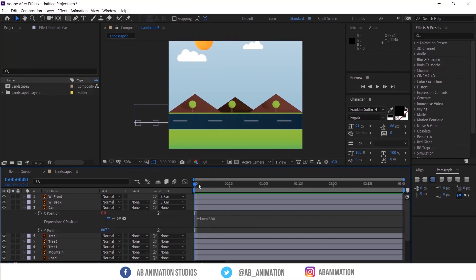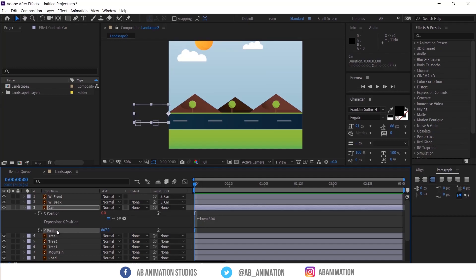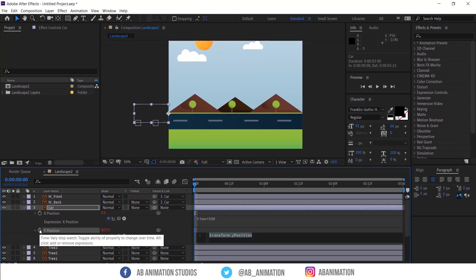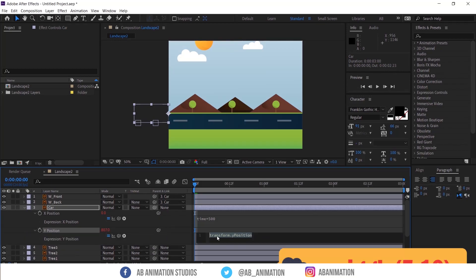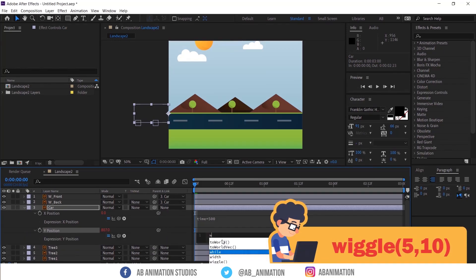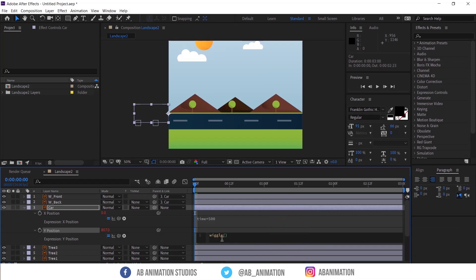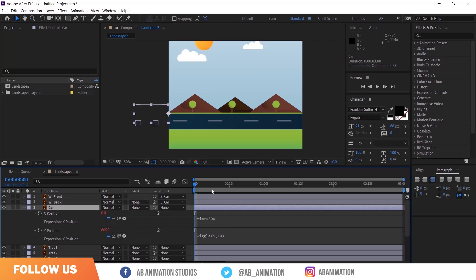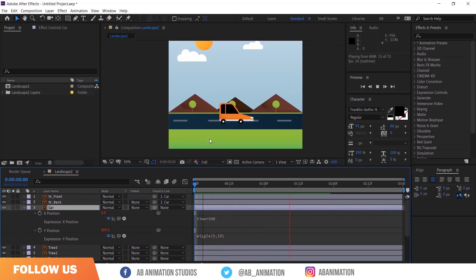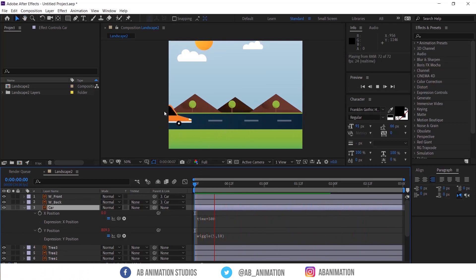Now we need to give some wiggle effect. To make that, hold ALT, press this stopwatch of Y position. Now type wiggle, 5, 10. Check the animation now. See now it's looking better.